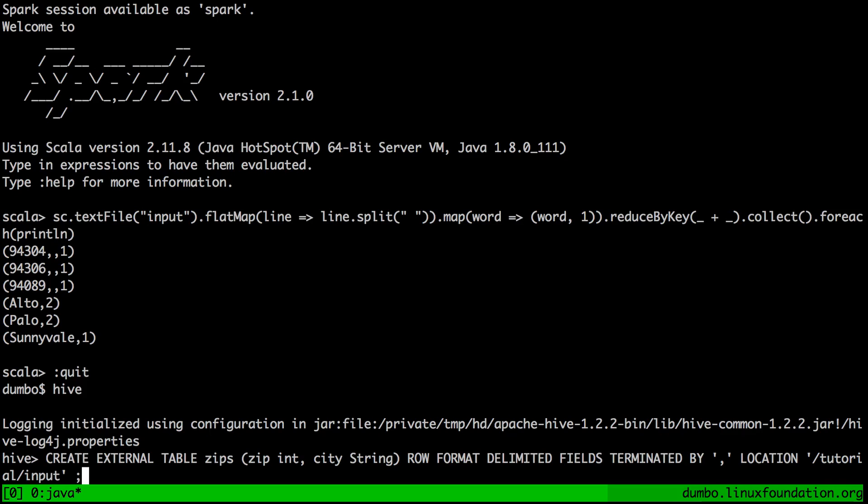We're calling this external table zips. And we're basically putting some structure on the data that resides inside of this table. So we're basically telling Hive that this table will have two columns, one integer for zip and one string for city.